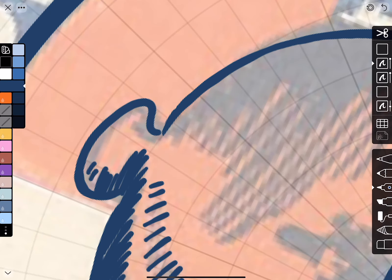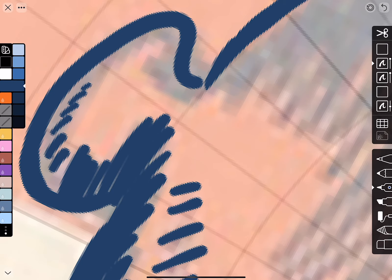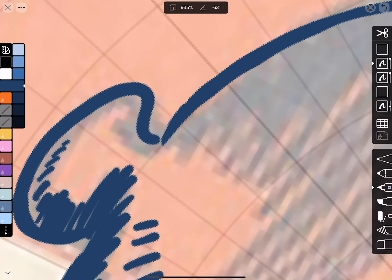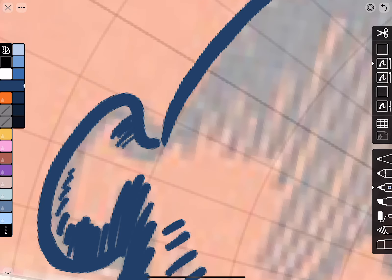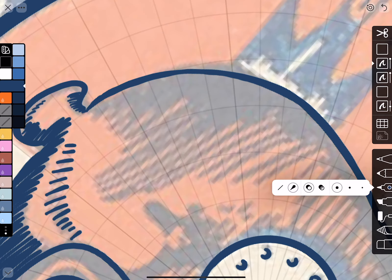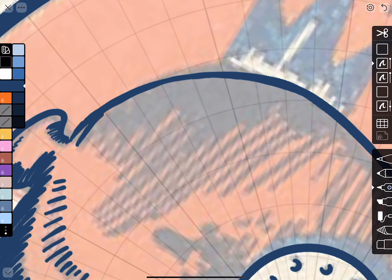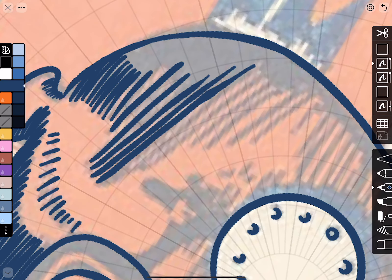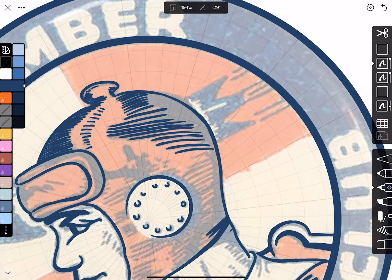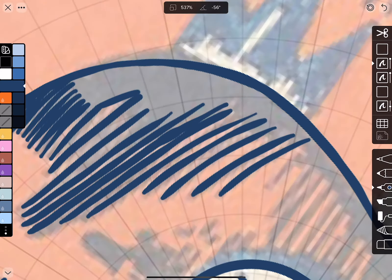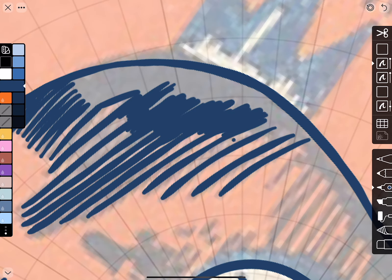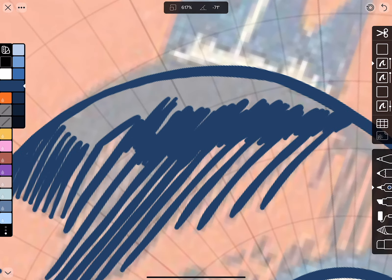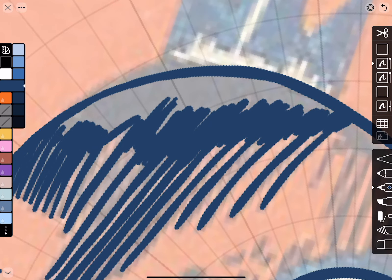We might need to switch to a thinner pen nib here for the hatching, and add a little bit on the back side too. I'm going to switch back to the thicker one for back here, and then we can fill in this area. As long as we have the shapes closed up like this, we can use the paint roller.